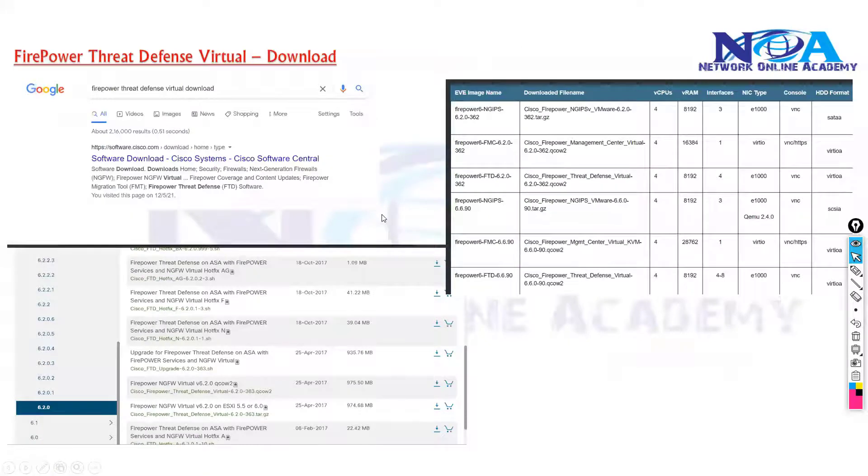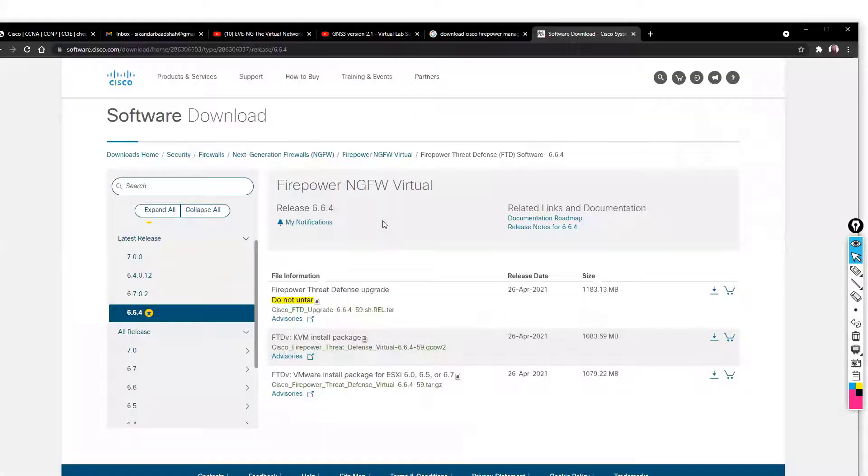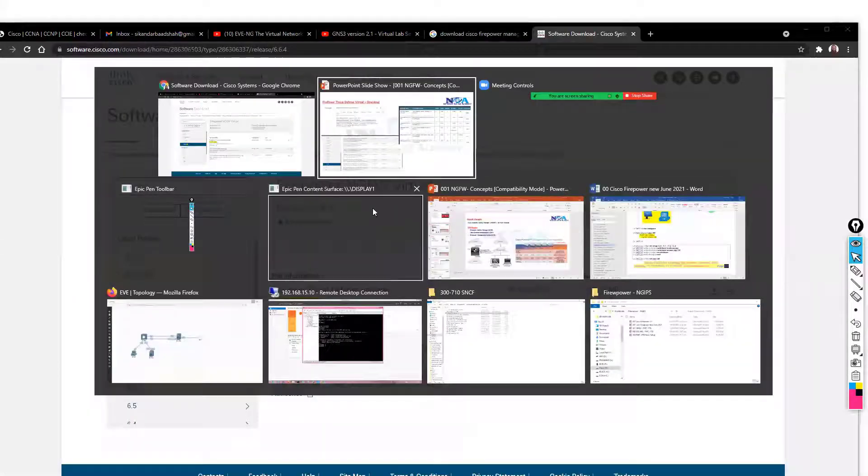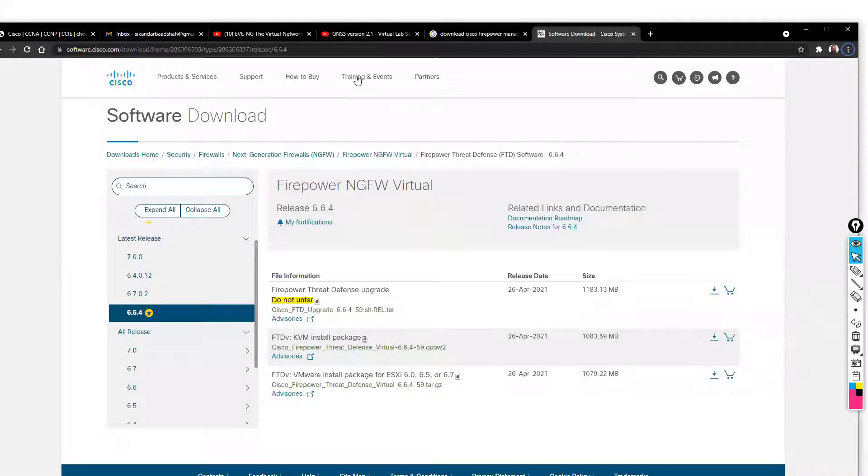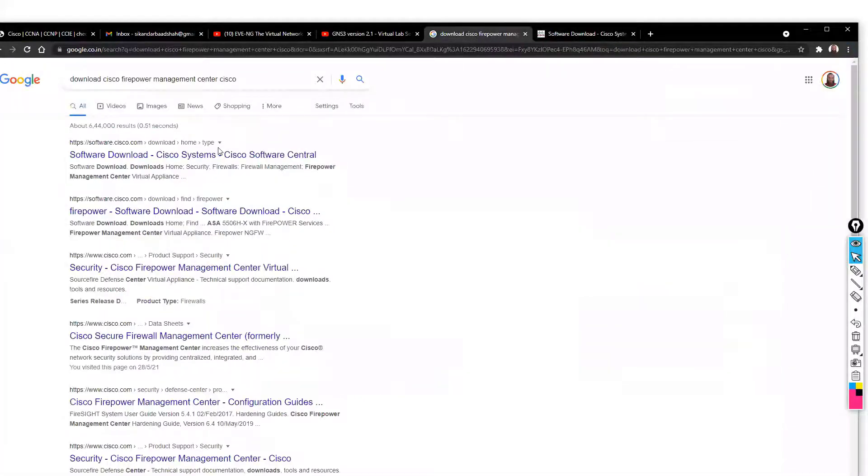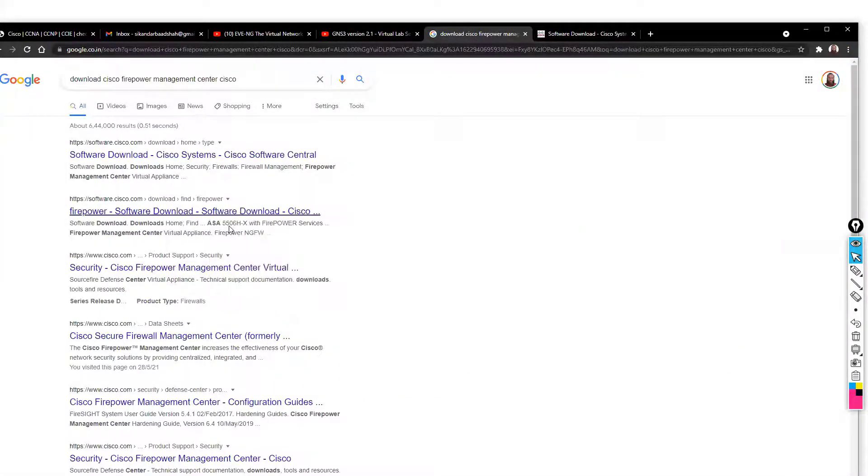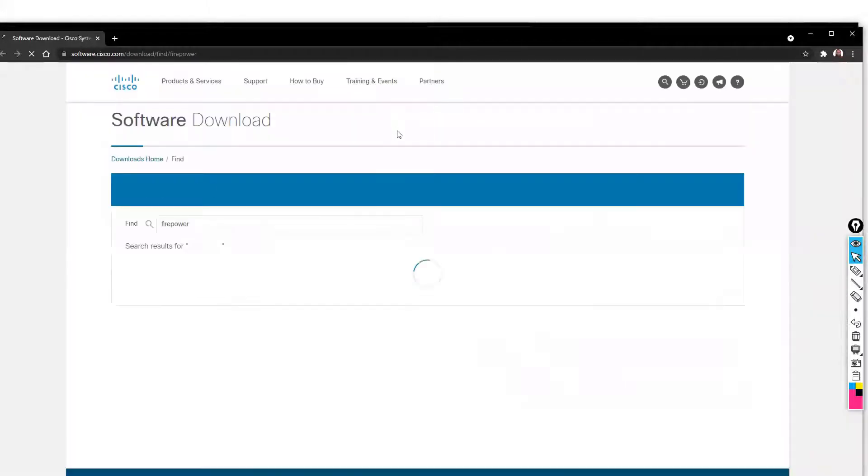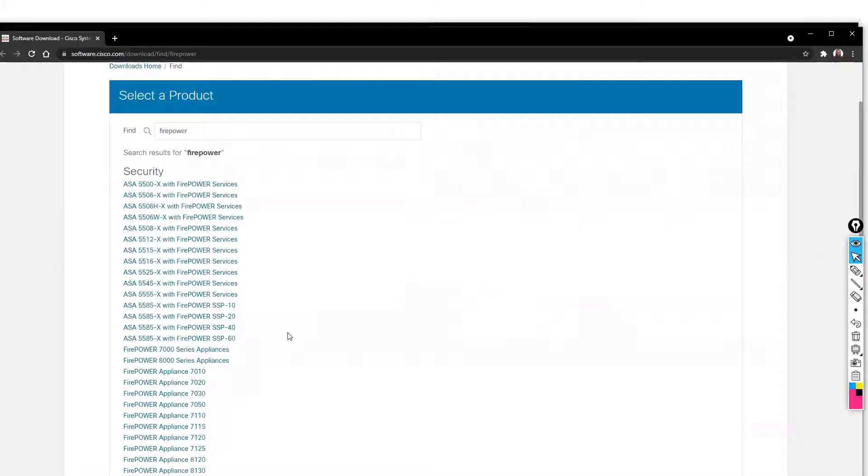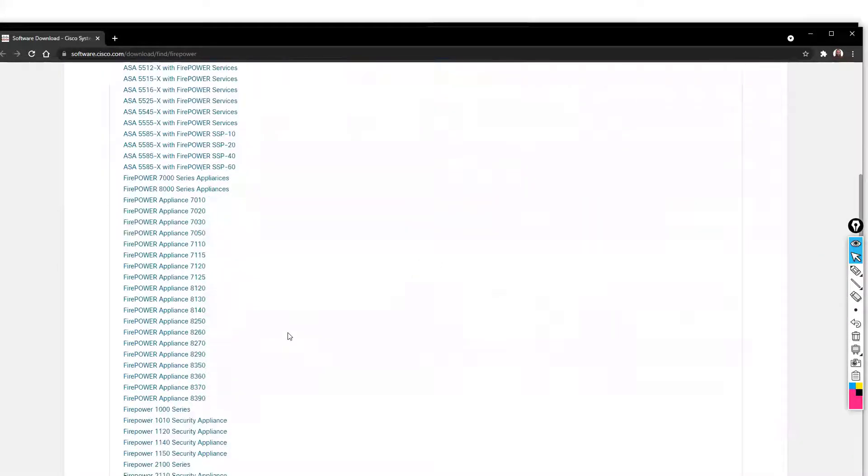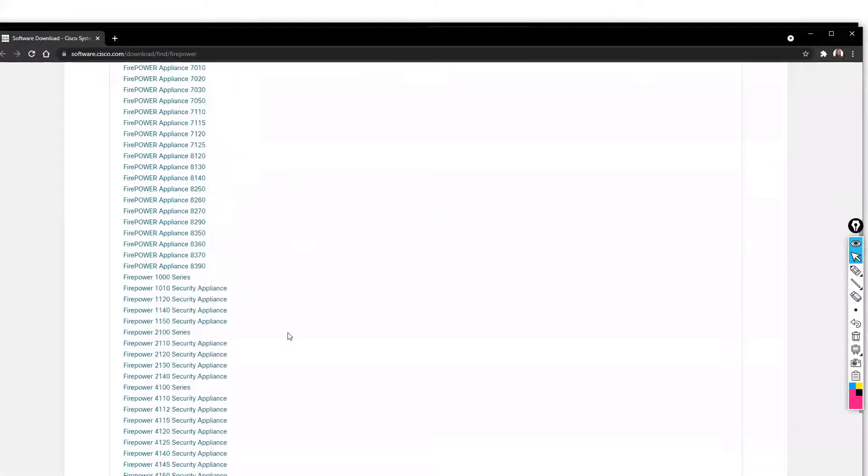The same thing you need to do for FMC as well. You also need to download the FMC. Let me search for Firepower Management. These are all Cisco Firepower. Let's search for FMC.